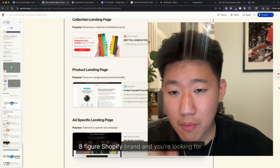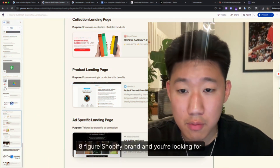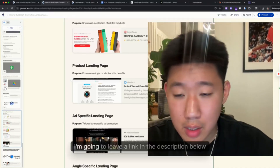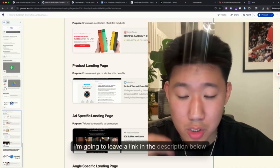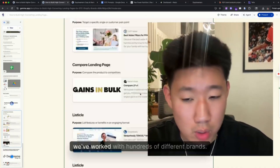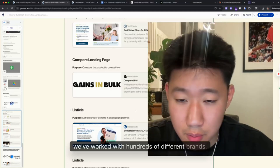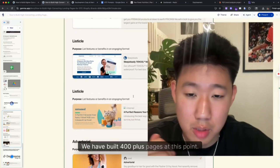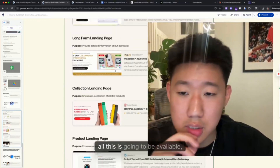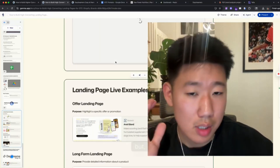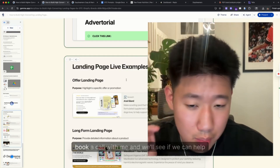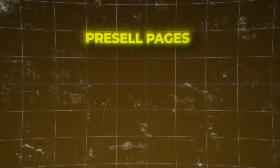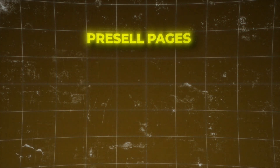By the way, if you're running a six, seven, or eight-figure Shopify brand and you're looking for custom landing pages built by my team, I'll leave a link in the description to book a call. We've worked with over 100 different brands and have built 400-plus pages at this point, so check the description and book a call to see if we can help you out.